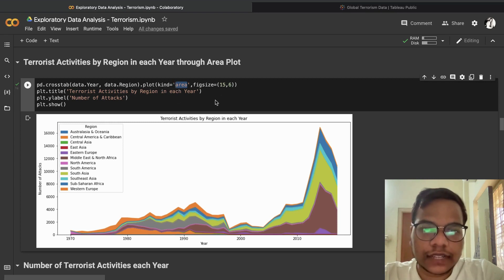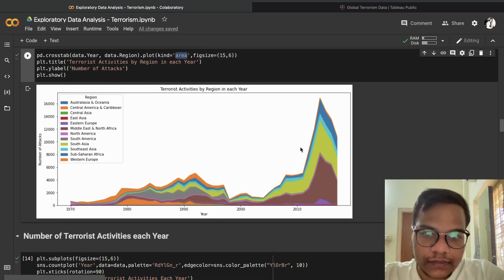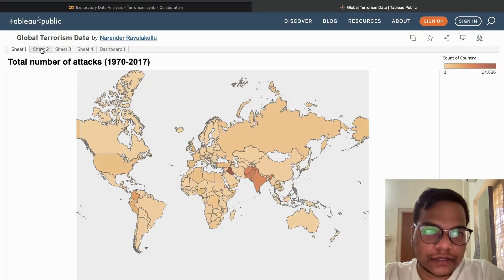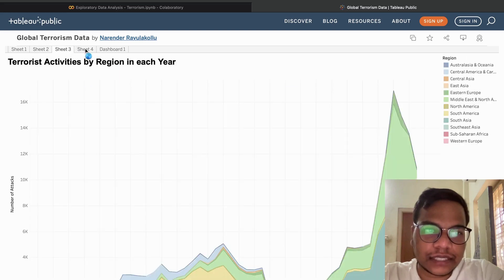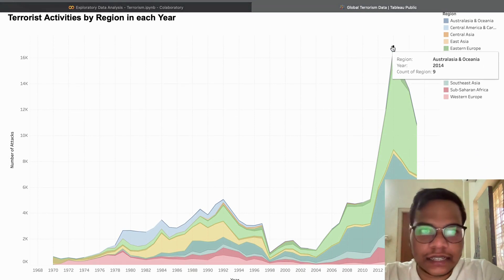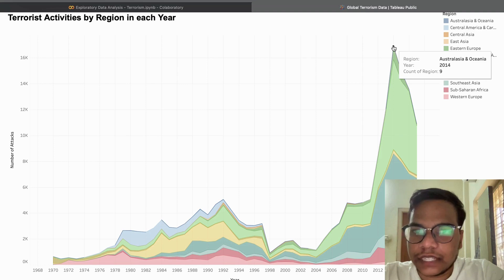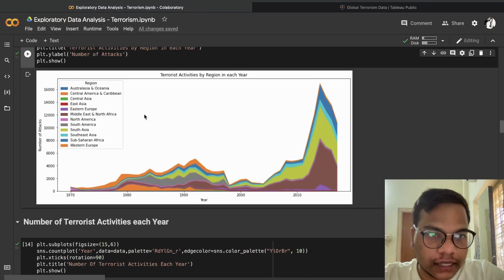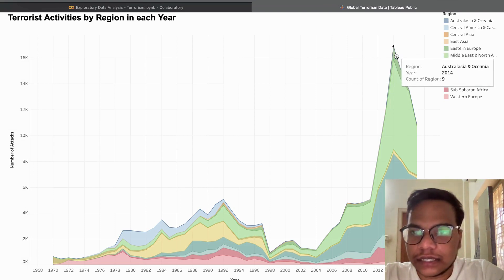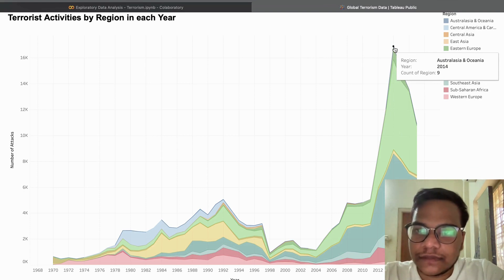When we give kind='area', we are plotting an area plot showing terrorist activities by region in each year. We'll also see this more interactively in Tableau later. Here you can see that in 2014, the most number of attacks took place — the 2014 peak is clearly visible.